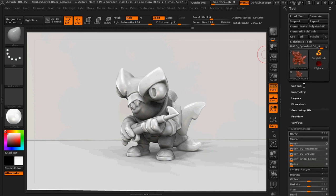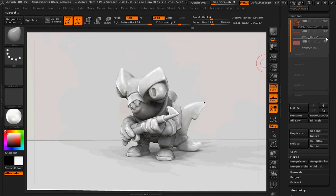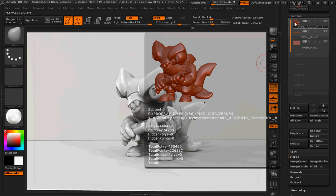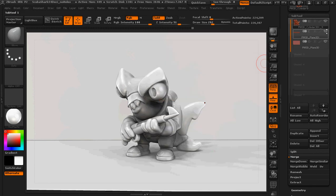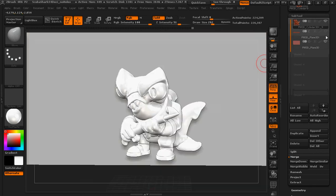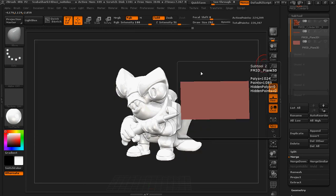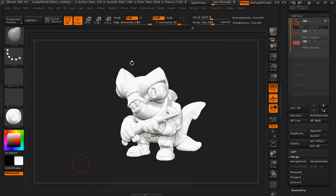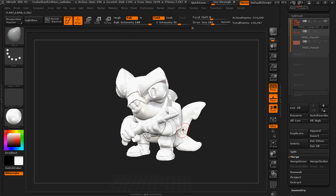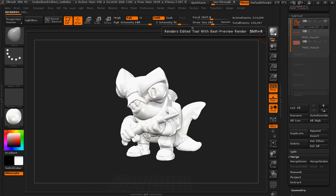Over here on subtool, without clicking anywhere on the main part of the screen, just under subtool, you're going to make sure you're selected on your figure itself. And then you're going to use this little eyeball here to turn off both of the planes. That way, the only thing showing on screen is your shark or your figure. Still not touching anything, not adjusting the angle whatsoever. Go ahead and hit BPR again to render this.